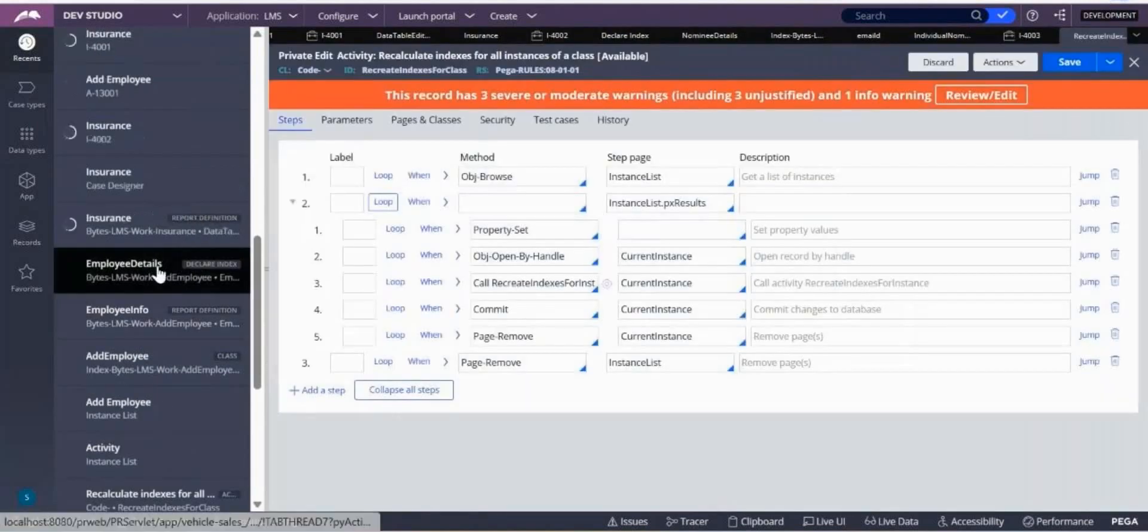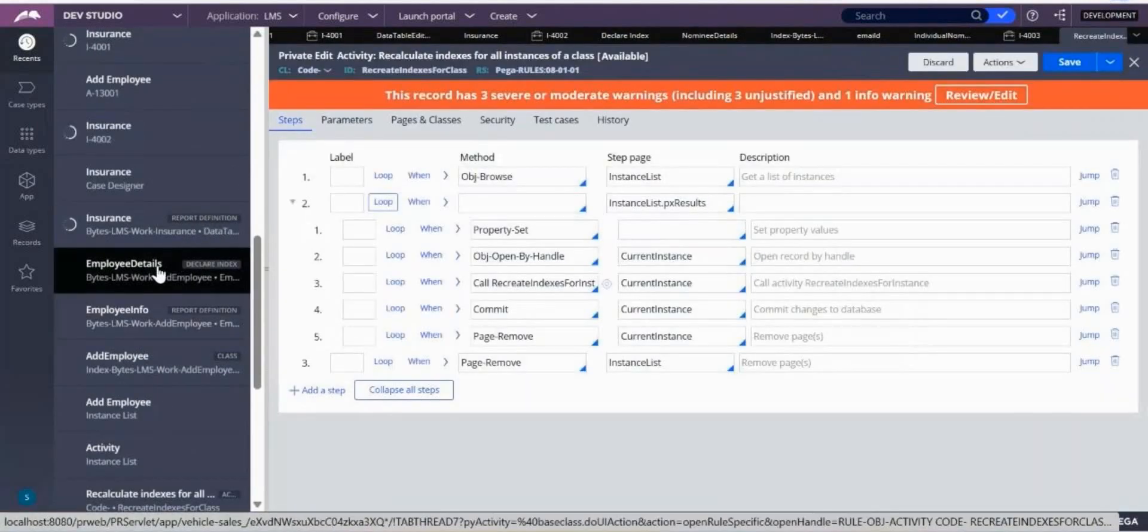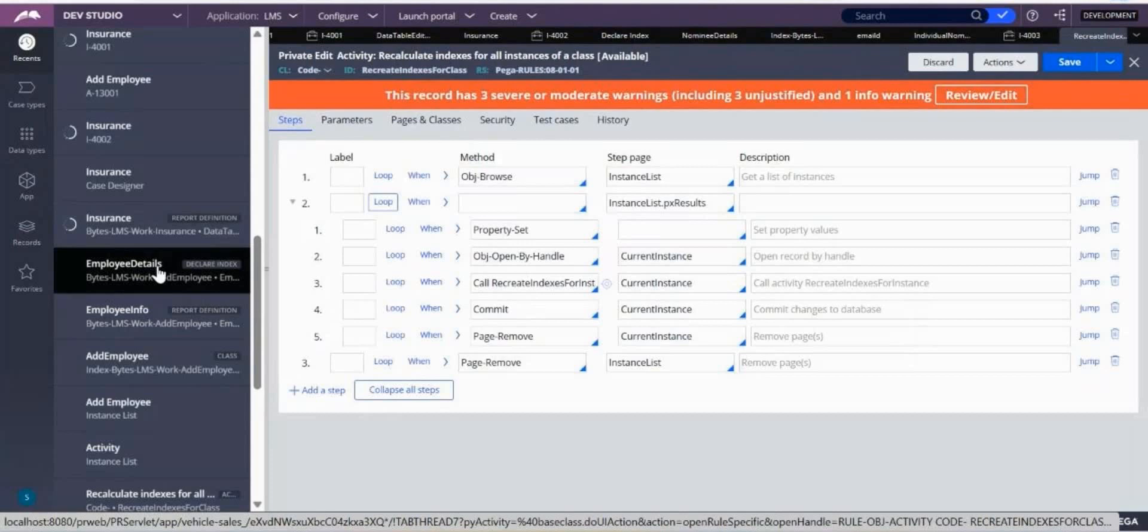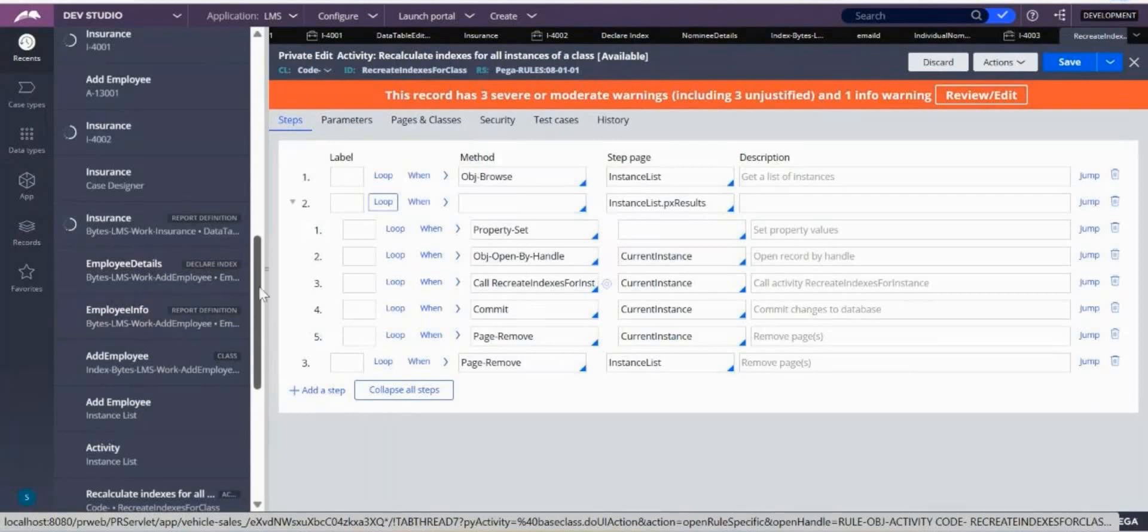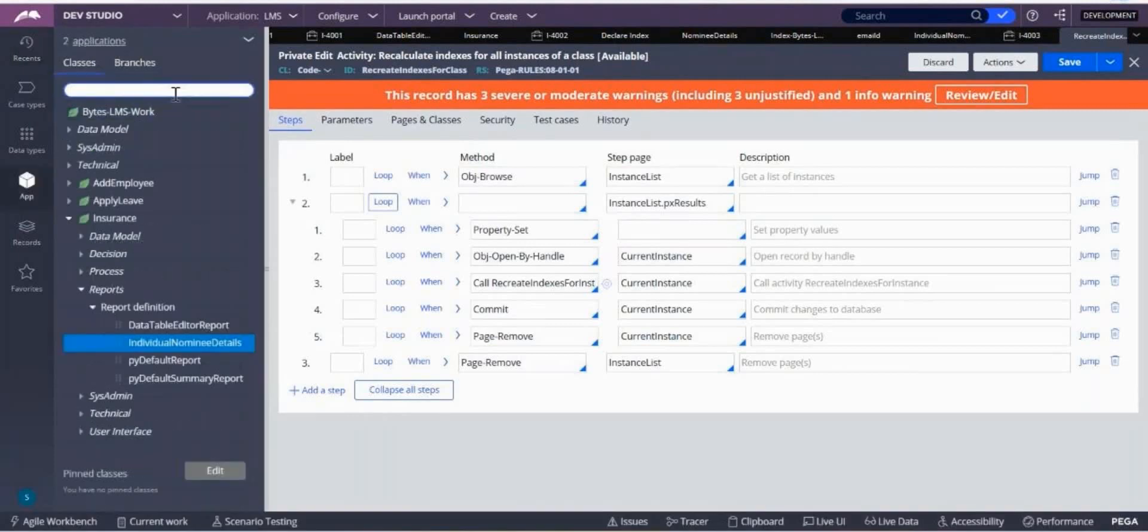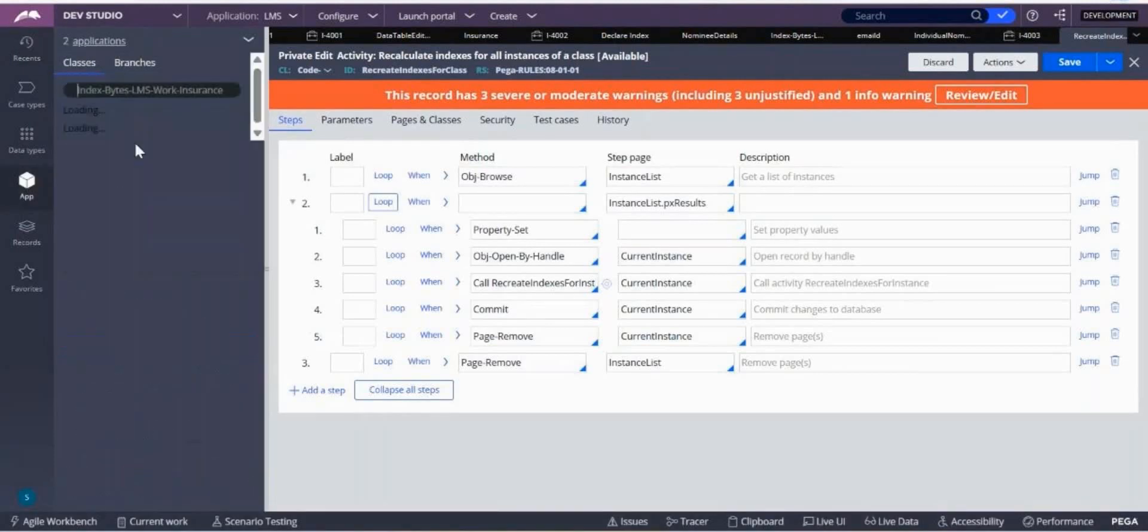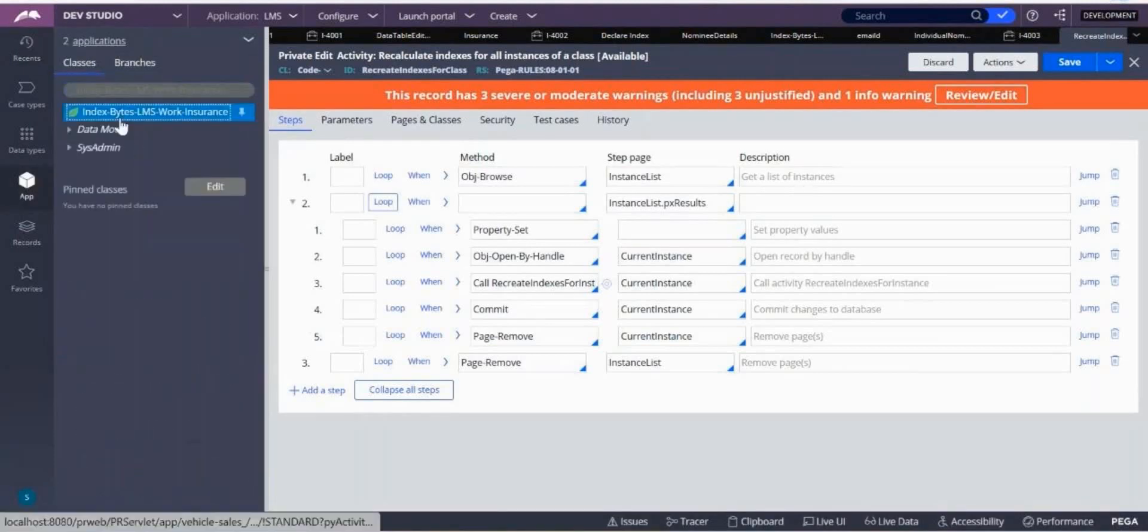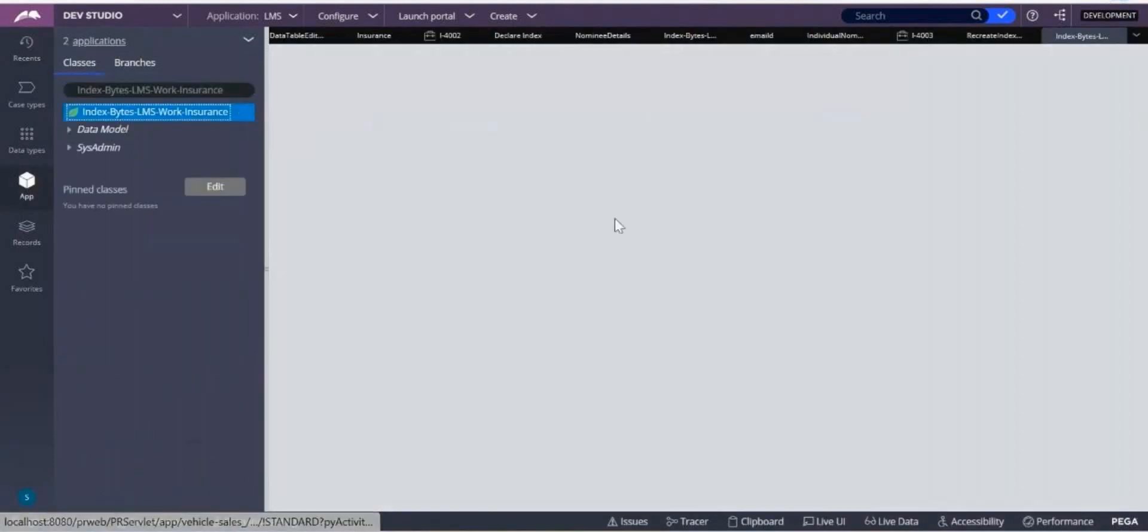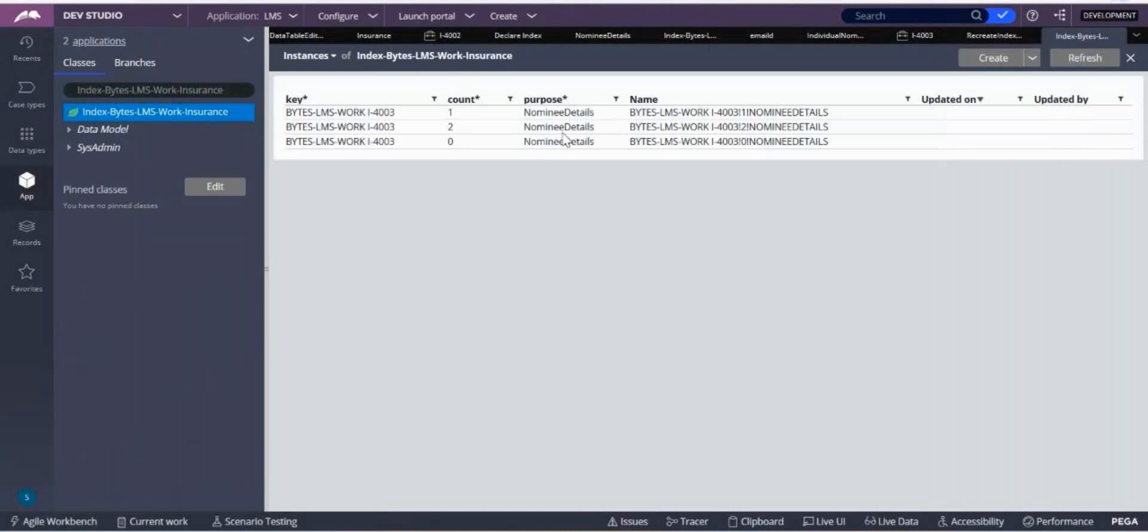What is that out-of-the-box activity name? It is Recalculate Indexes for Class. So what this will do is it will give indexing for all the properties which you have created an index rule for a particular class. Where did we see that? I can see here, records.